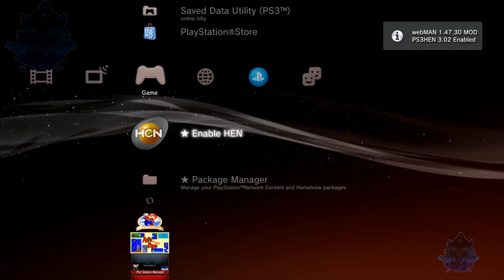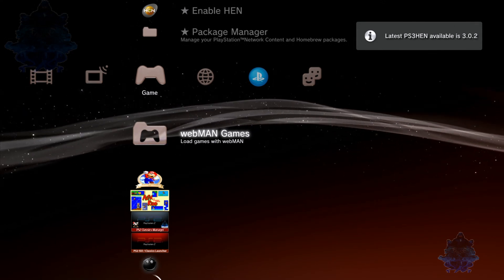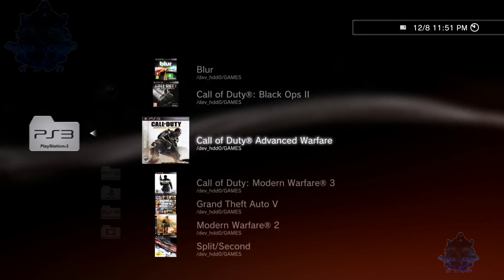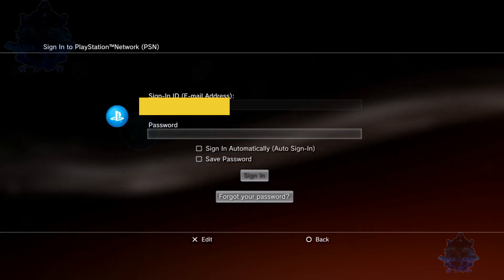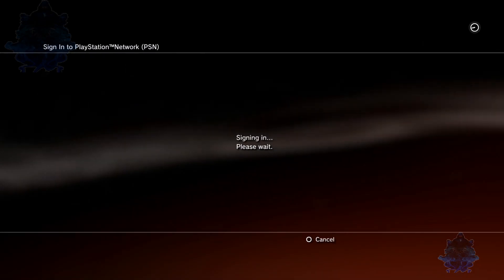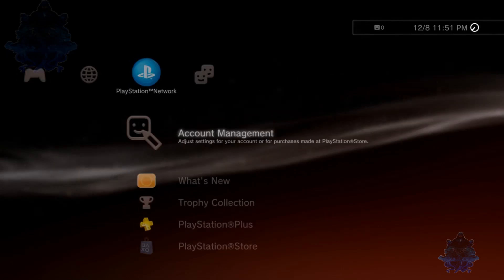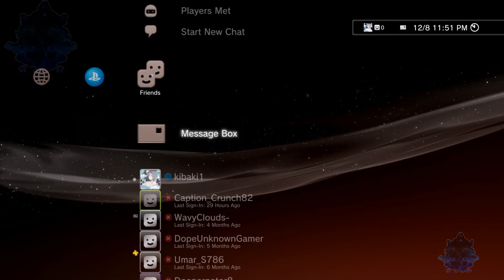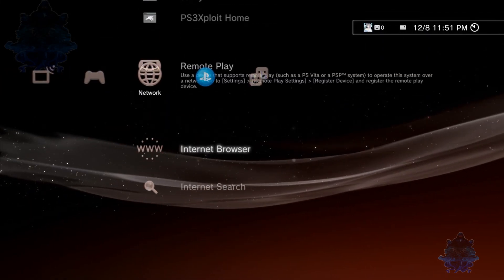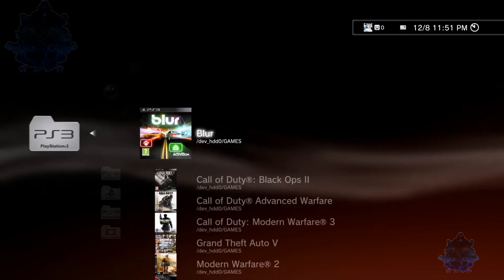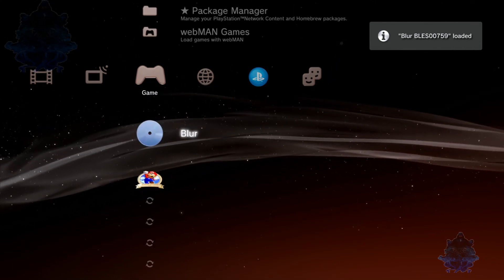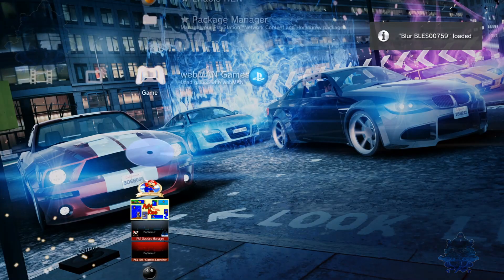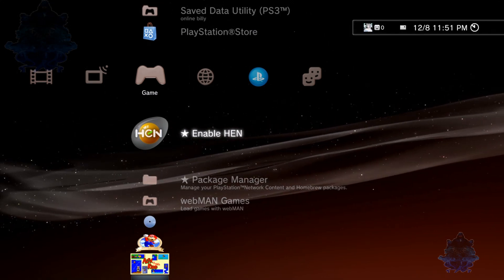There you go, the latest HEN 3.0.2. I can load my games up and everything. I can log in, let's go ahead and log in. So there you go, I am logged in. I can load my games. There you go.